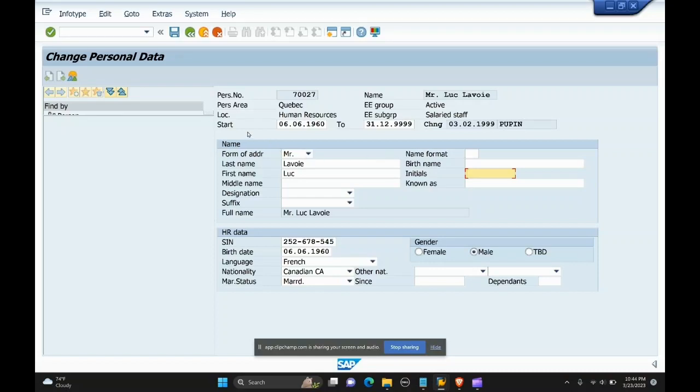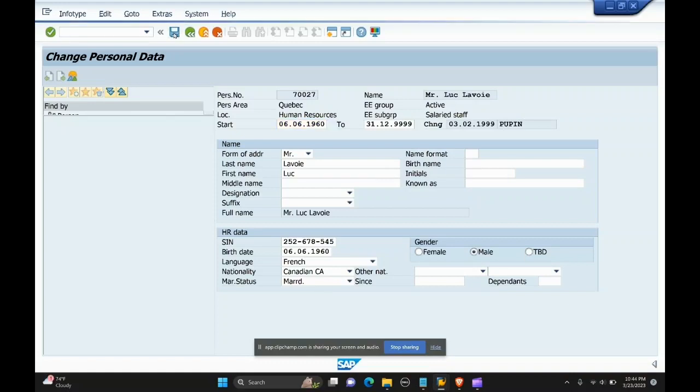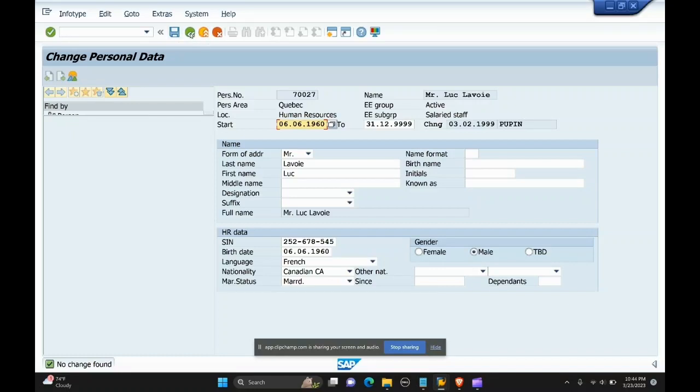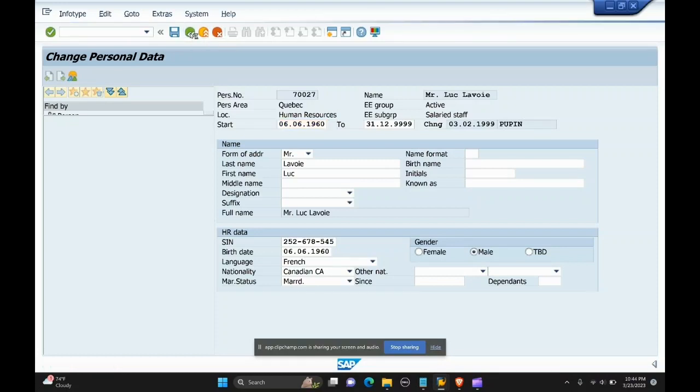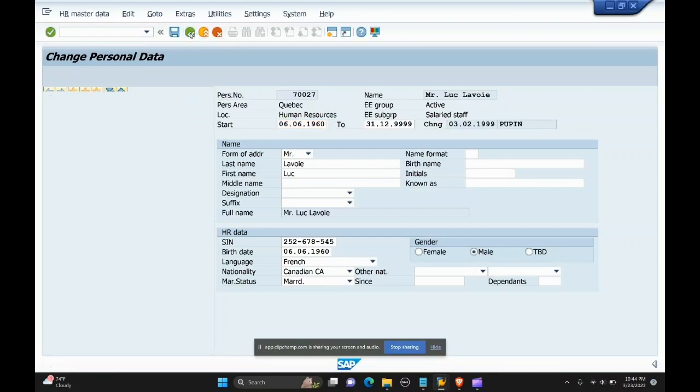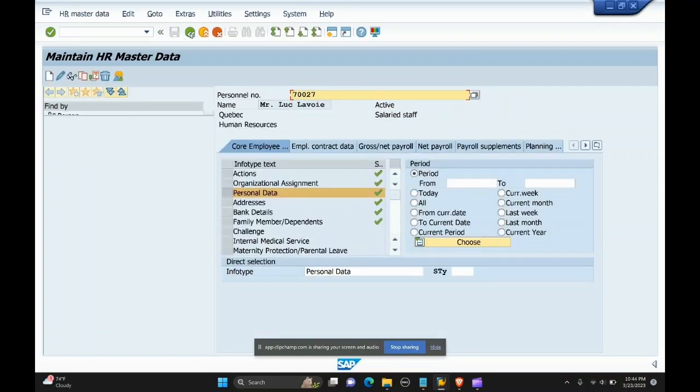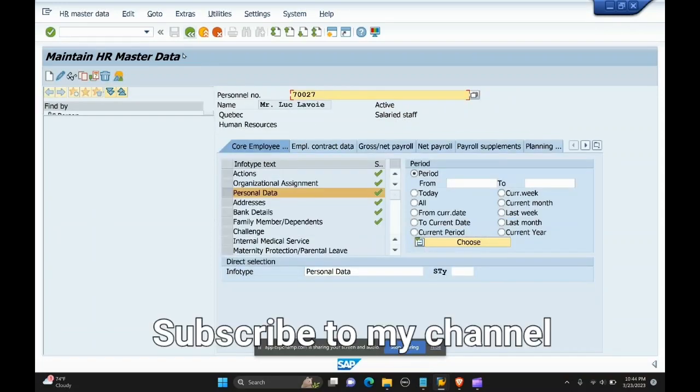You have to mention the date on which the information is stored and save the data here. So this is how the infotype is created or can be changed. Changes can be made to the infotype in SAP HCM.